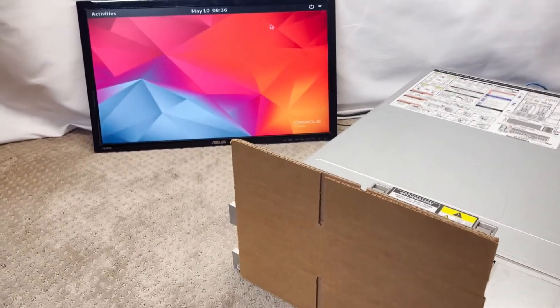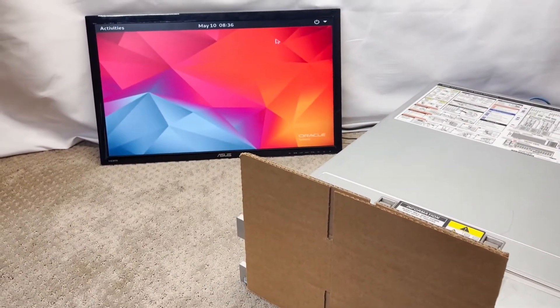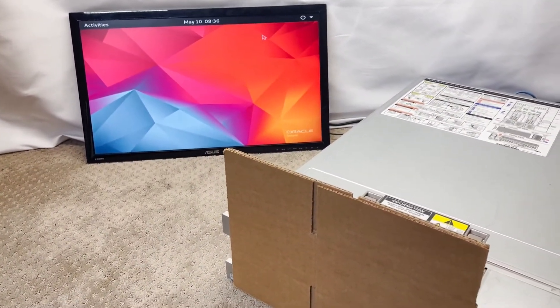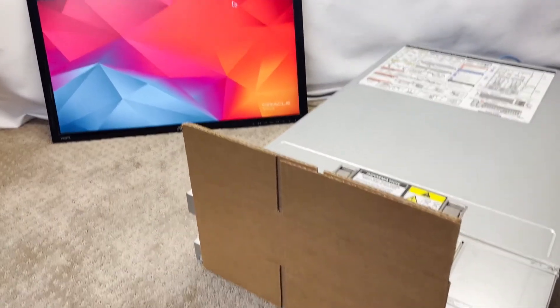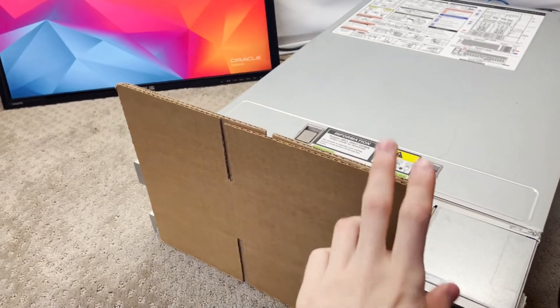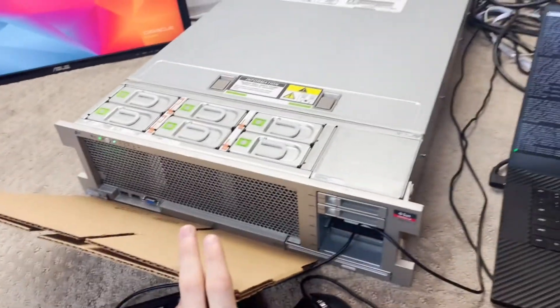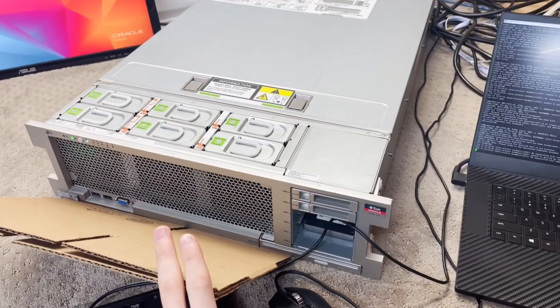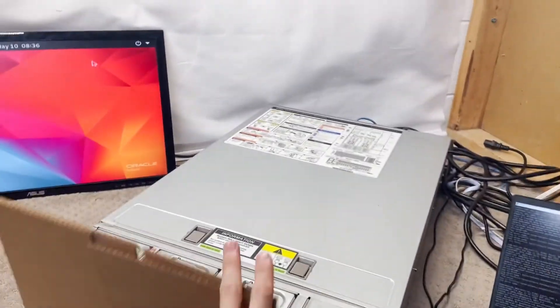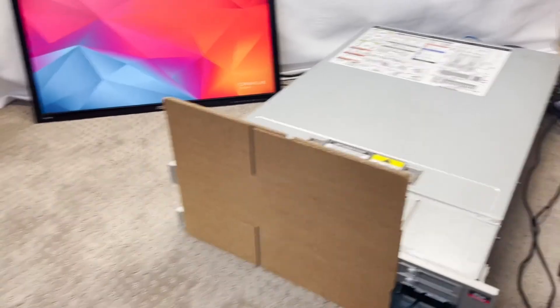You can just install it by running pkg install solaris-desktop and then it installs. So that is the Spark T4-2. So that's all. Thank you.